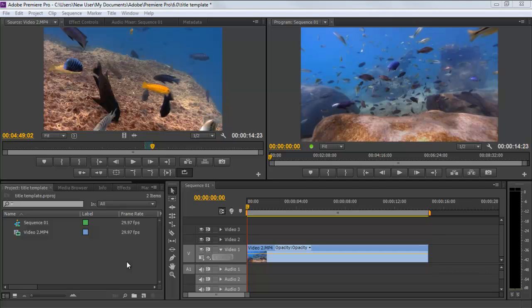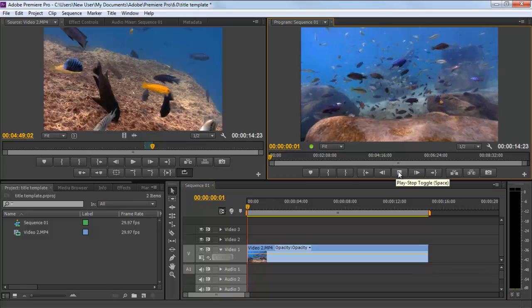In this tutorial, we will guide you on how to use the title template effectively in Adobe Premiere Pro CS6.